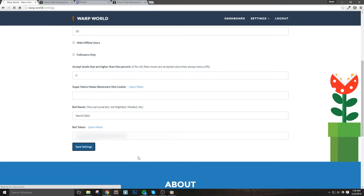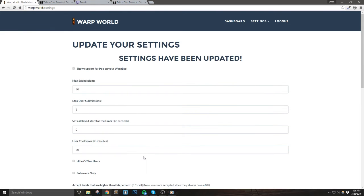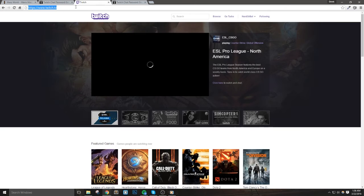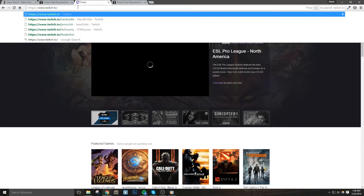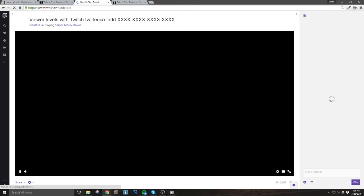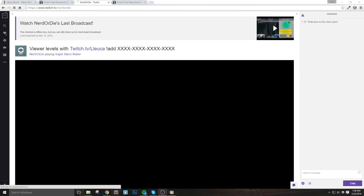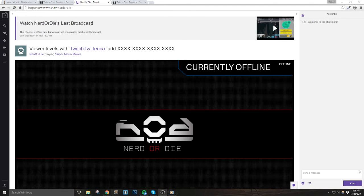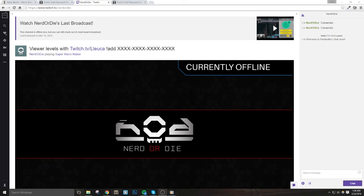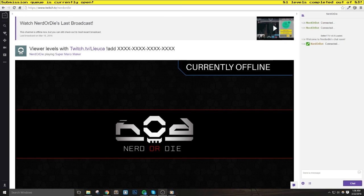With that set up, then all we need to do is just check and make sure everything's working. So what we want to do is actually load up the warp bar either inside of OBS or whatever streaming software you use or something like Google Chrome. So once we load the warp bar, we'll see our bot say connected in chat. If we see that, that means that everything's working and then we can even test it out by using exclamation mark add and then a level ID just to verify that things are getting submitted.